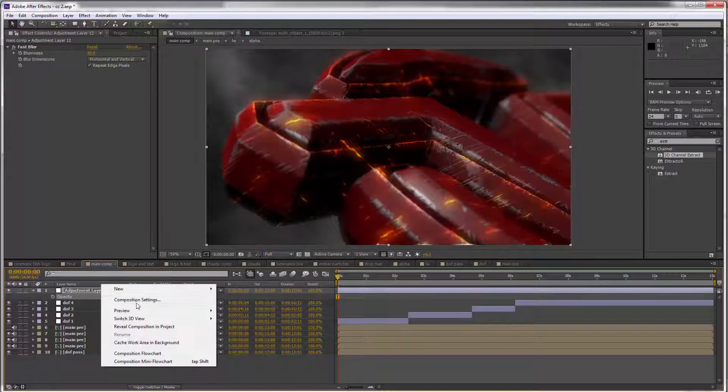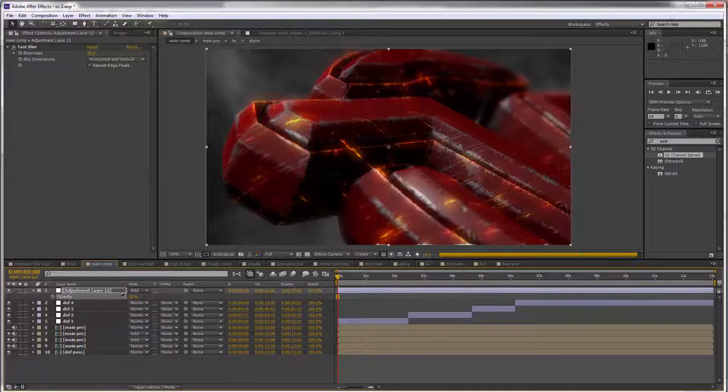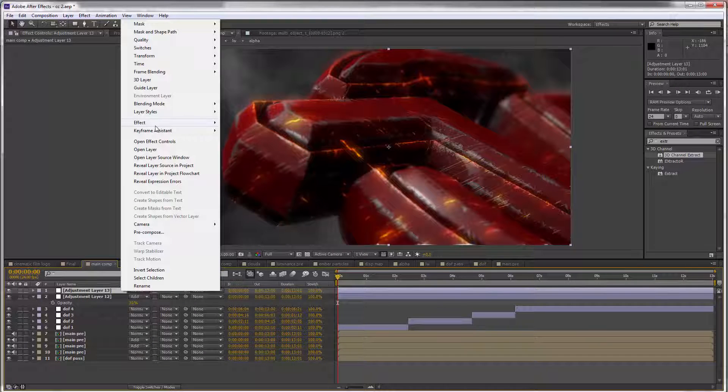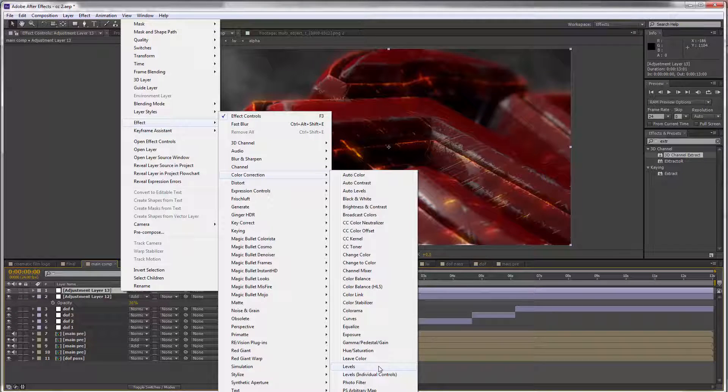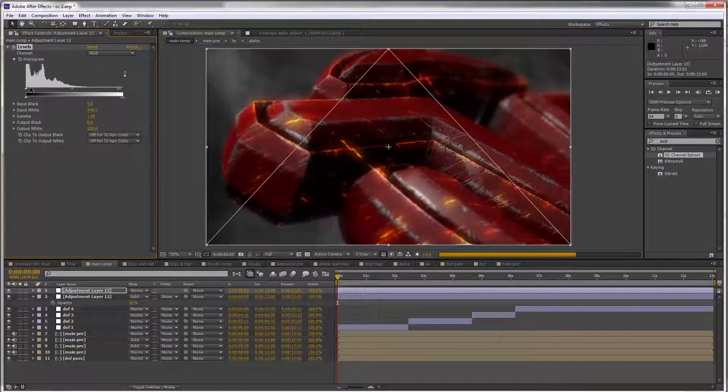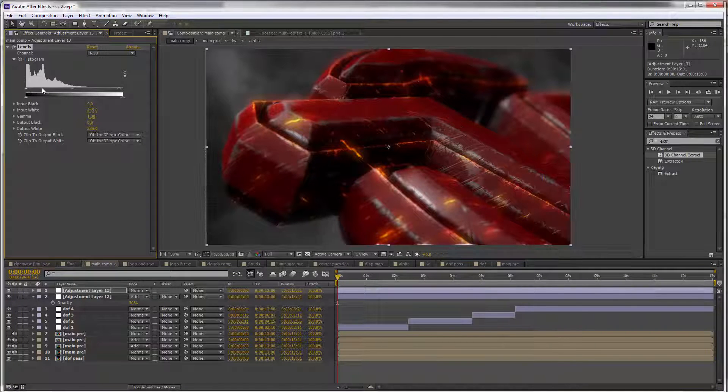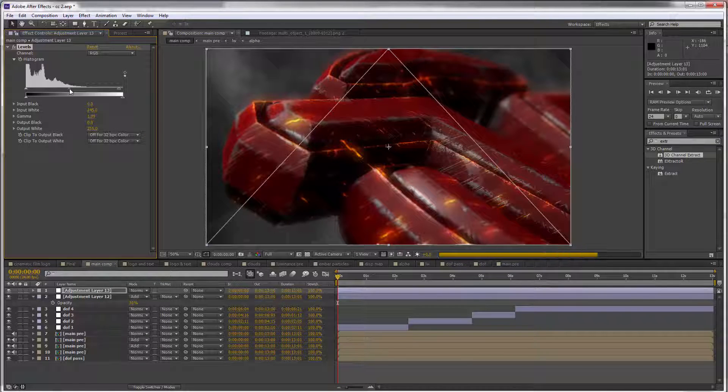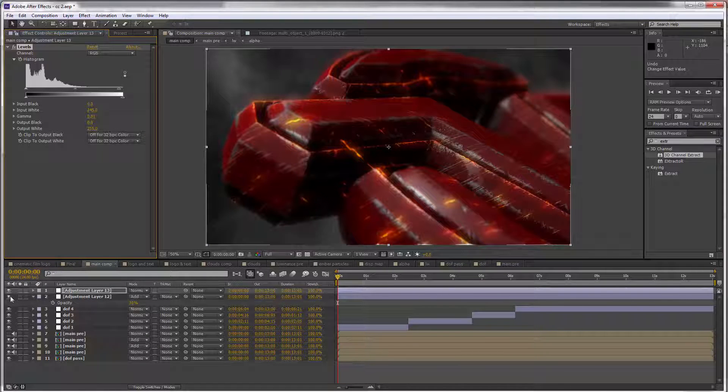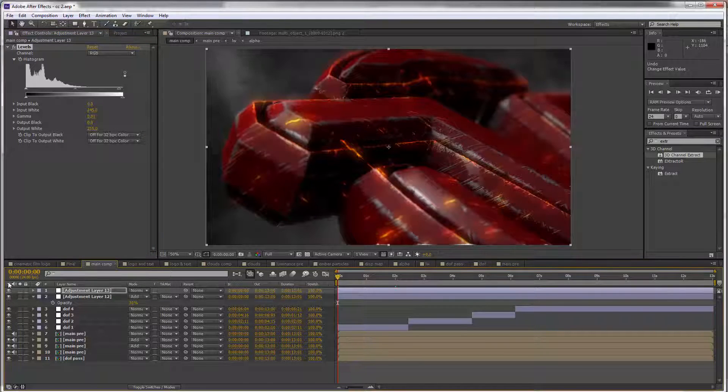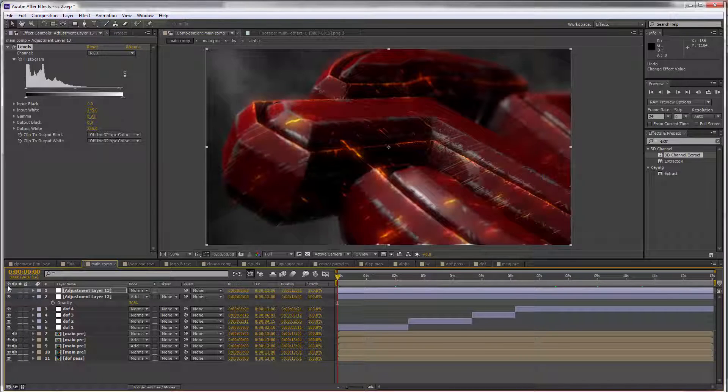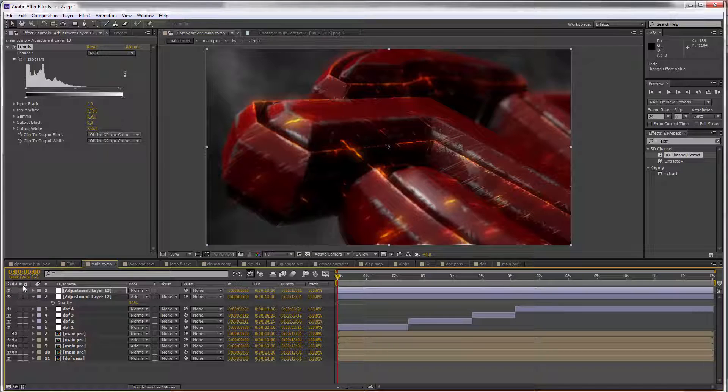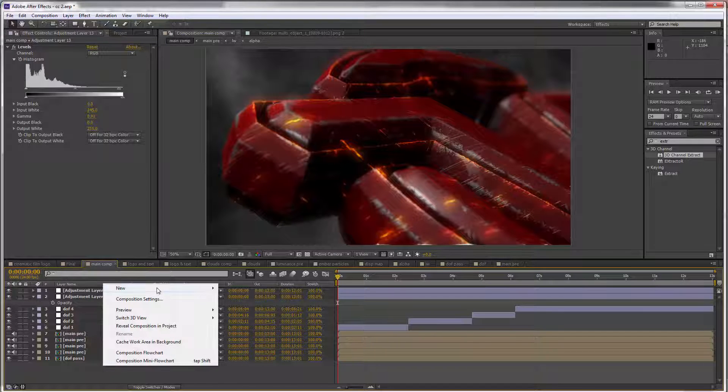Then I can get another adjustment layer, go to Effect > Color Correction, and get a Levels adjustment. We can use this to dial back in some of that contrast. So between these two layers, this is what's happening: just a slight glow effect and an increase in contrast.